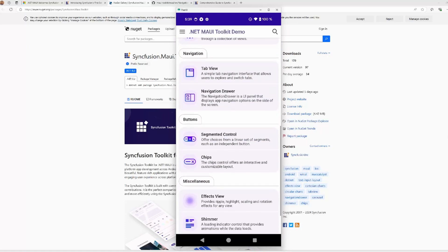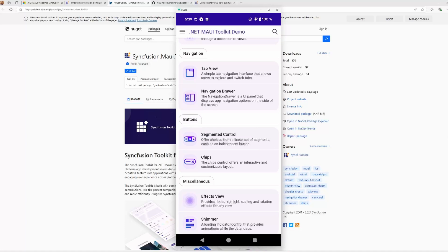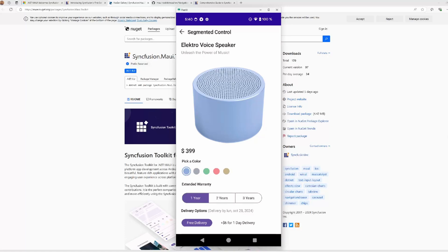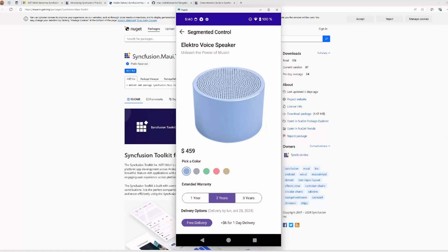Then we have the segmented control, that provides options for a linear set of segments containing text, an icon, or both. Each segment is like a discrete button, allowing you to select choice in a user-friendly manner. It can display text, an icon, or a combination of both. You can create scrollable segmented items, and it provides four types of selection to change the indicator placement, like fill the background, or display an indicator border on the top or bottom of the selected item.